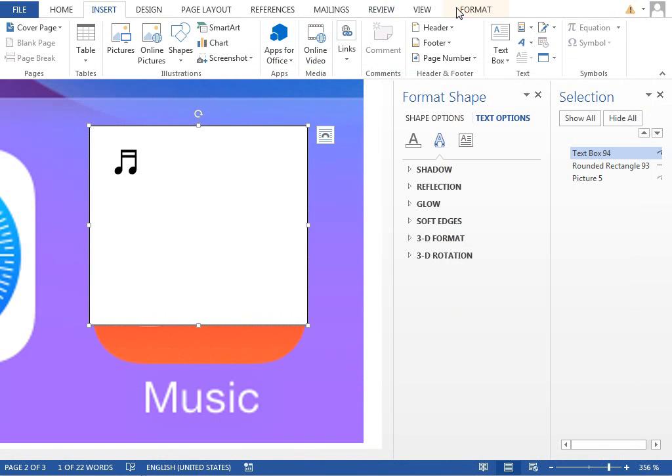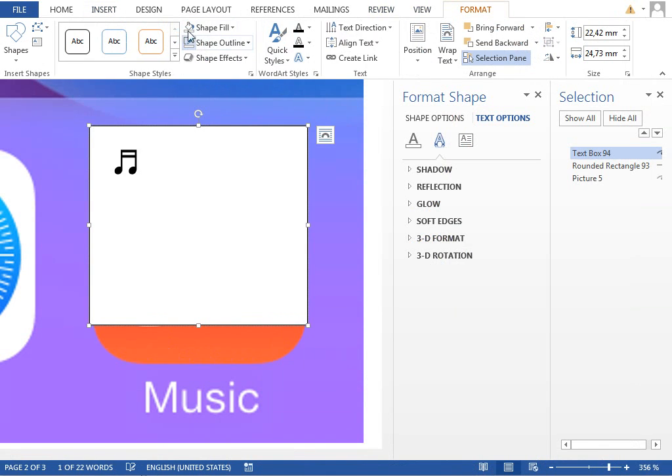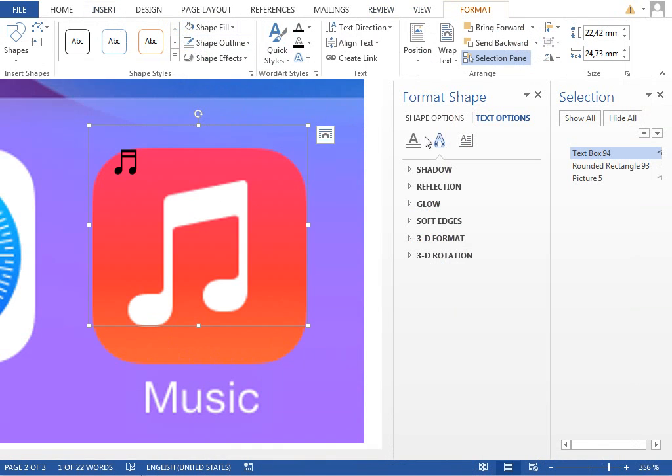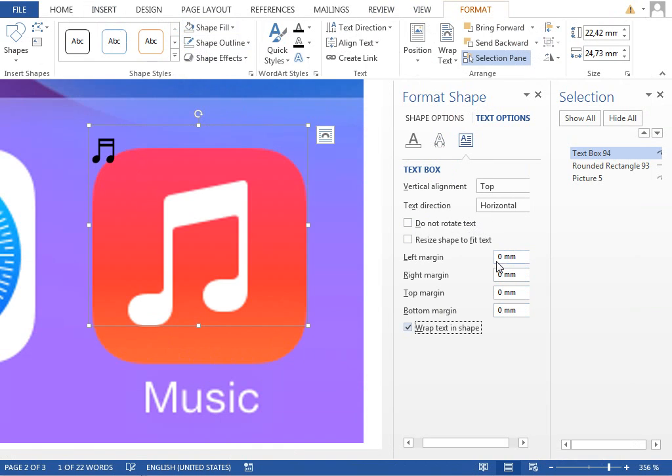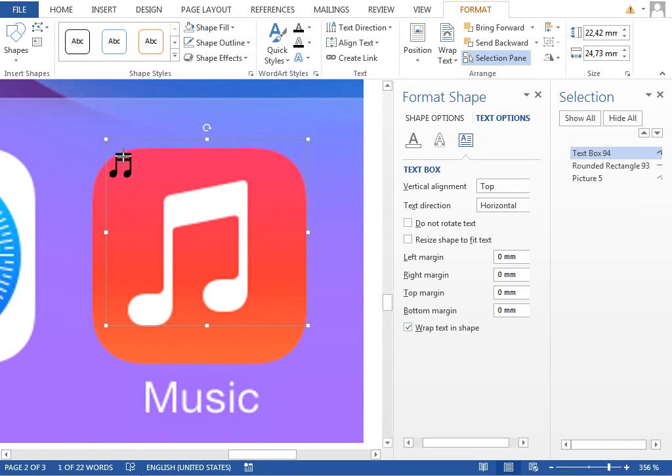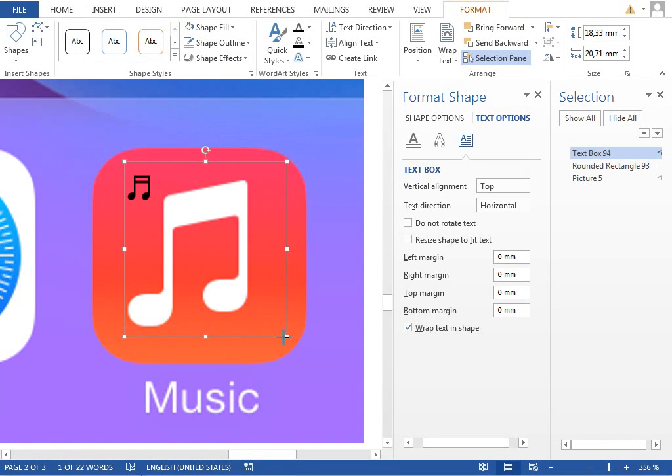Change the outline to no outline, fill to no fill. Maybe in the text box options we will change the margins to zero millimeters. And now what we can do is to somehow distort this symbol to be a little bit tilted.